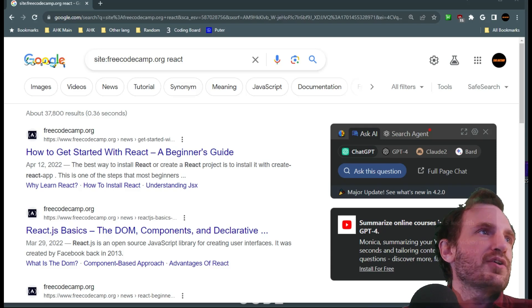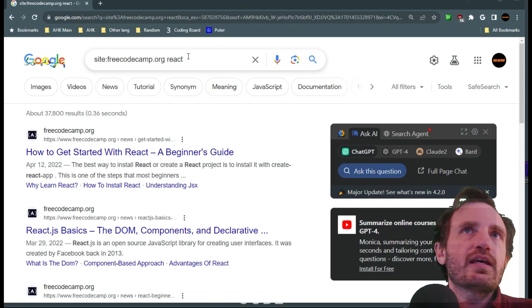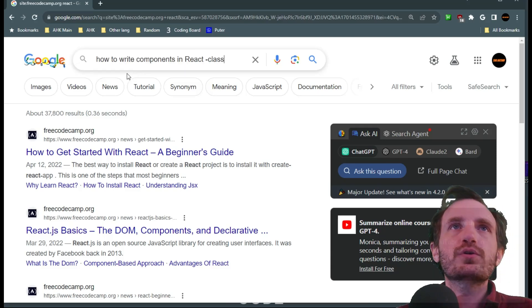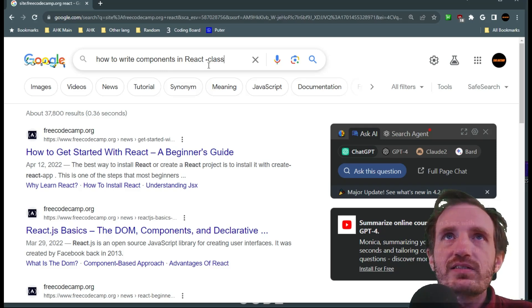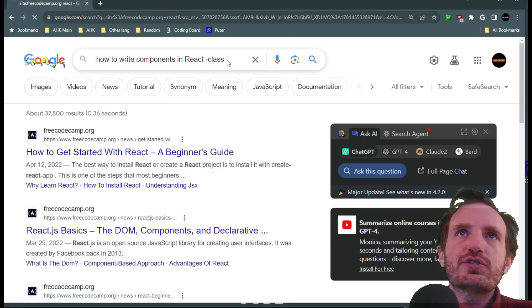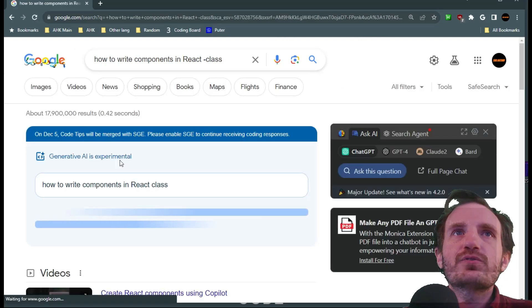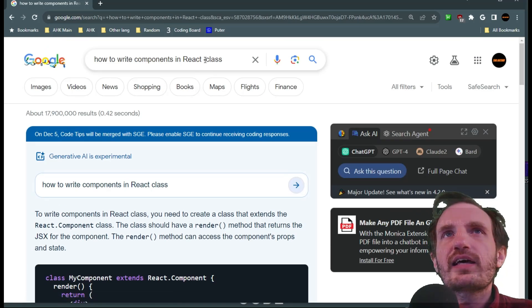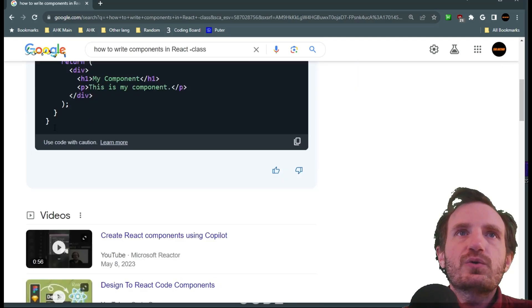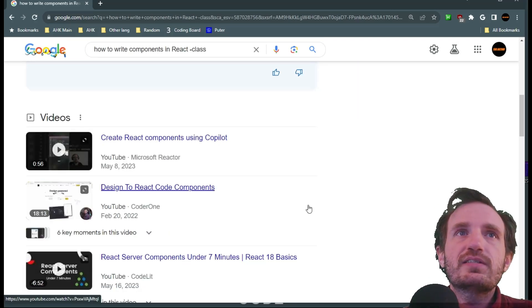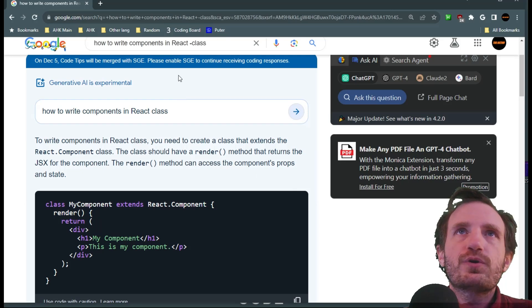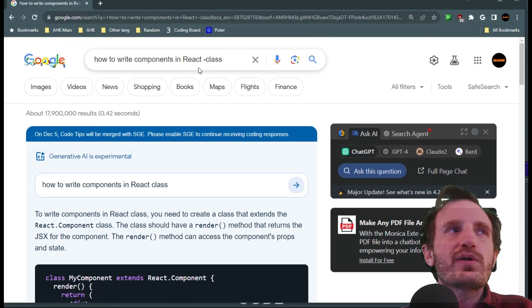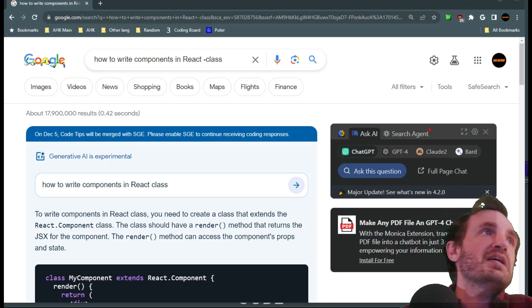Now another thing you can do is you can use a minus sign to eliminate certain words. So here we're gonna do how to write components in react minus class. So we're gonna search and this is going to find results for that but it's going to exclude anything that has the word class in it. So that's a way to also get very specific if you're getting results for react with class and you're like no that's not what I want, you can eliminate that.